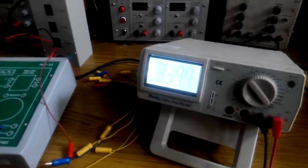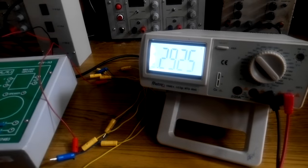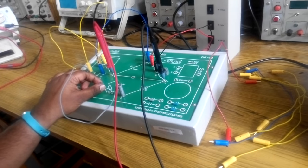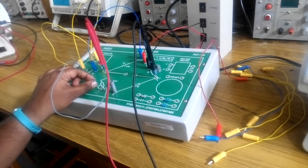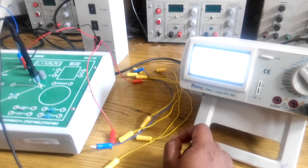Adjust the potentiometer over here such that the displayed value of voltage is a minimum value.